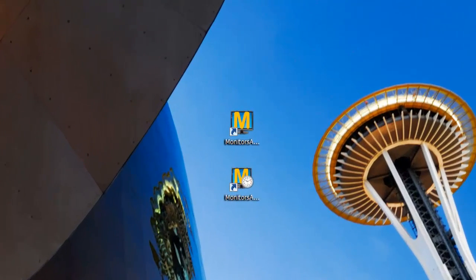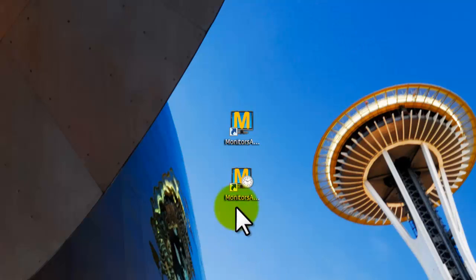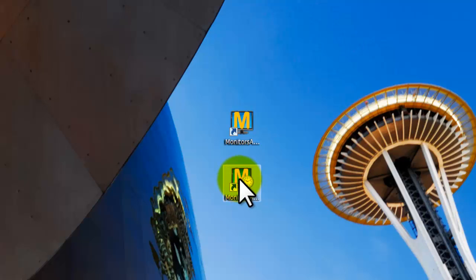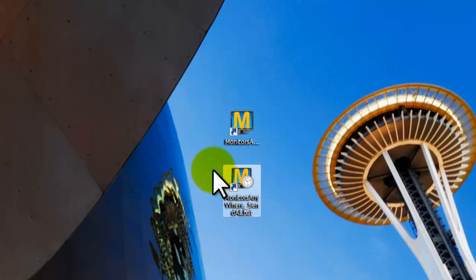After we have configured the videos or playlists for each screen and save them in the database, the process will run automatically simply by clicking on the monitors anywhere icon with the clock symbol. This will send the playlists and videos to the various screens.